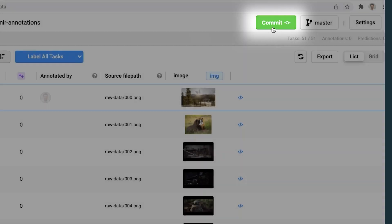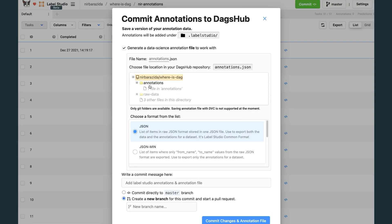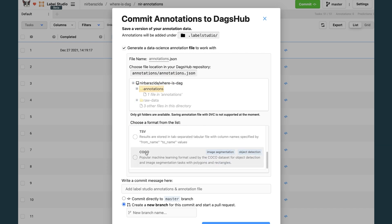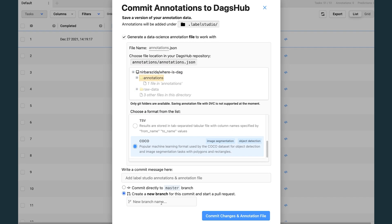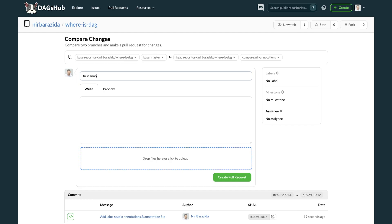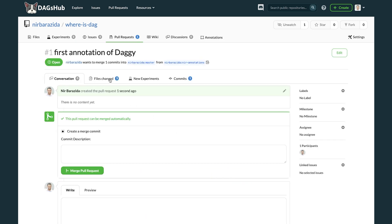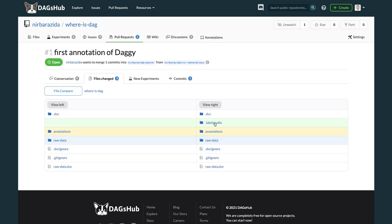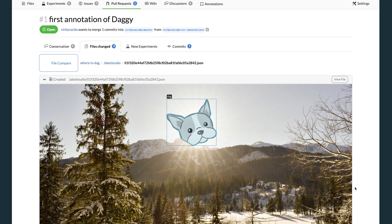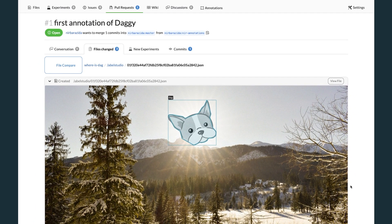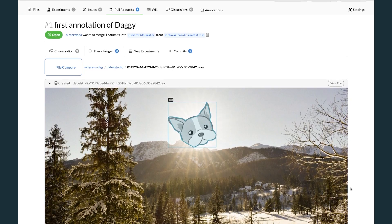With the new commit button, you can version the state of your project using Git at any point in time. DagzHub Annotations let you seamlessly iterate over your labels, merge results, compare different versions, or roll back changes. The labeling workflow has never been smoother.